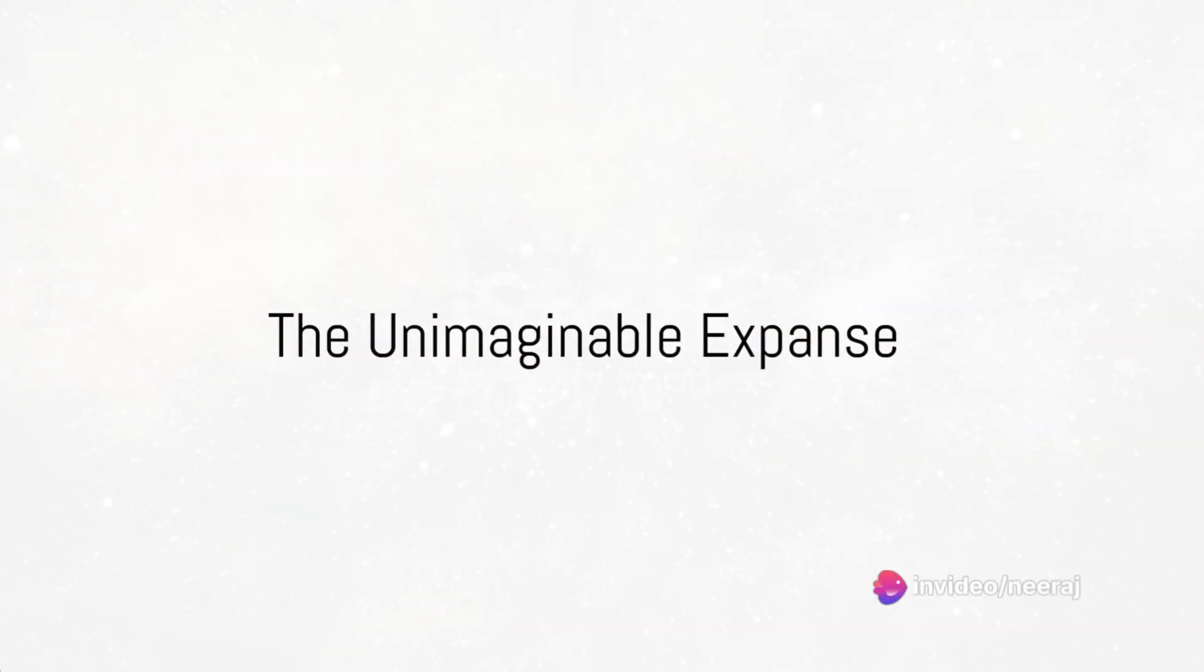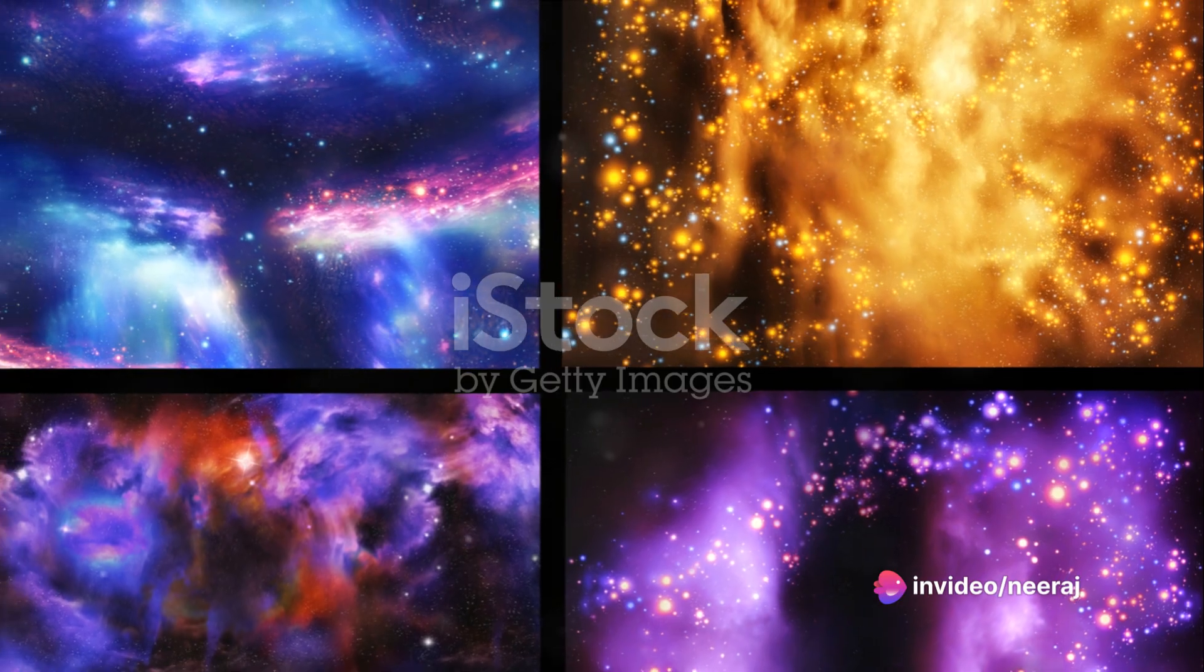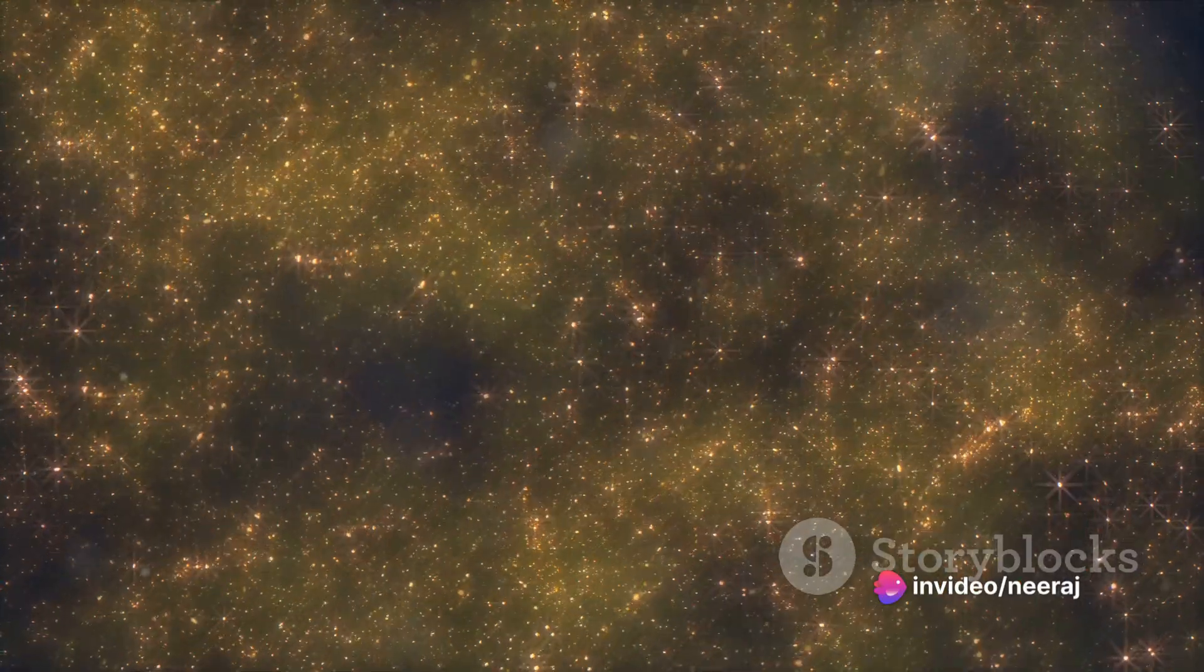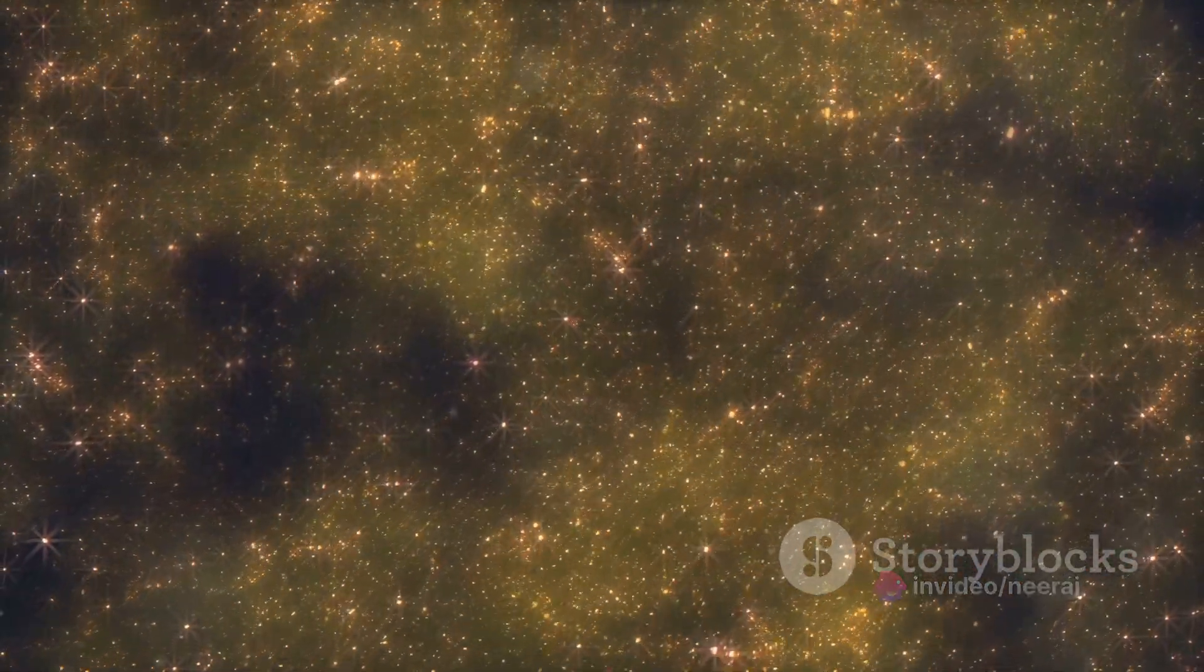Have you ever stopped to ponder the sheer vastness of our galaxy? Imagine a cosmic tapestry woven with over 200 billion stars, each one a sun, some even more massive and brilliant than our own.